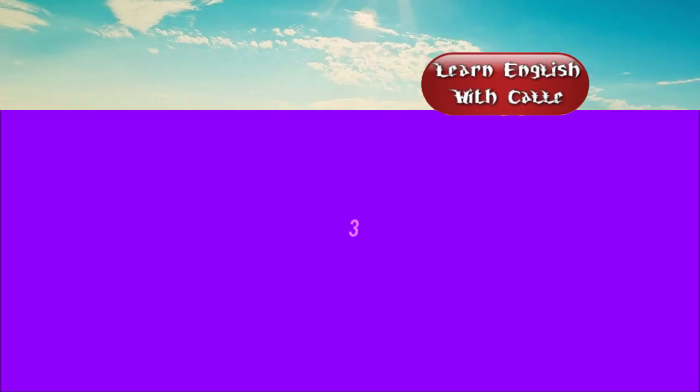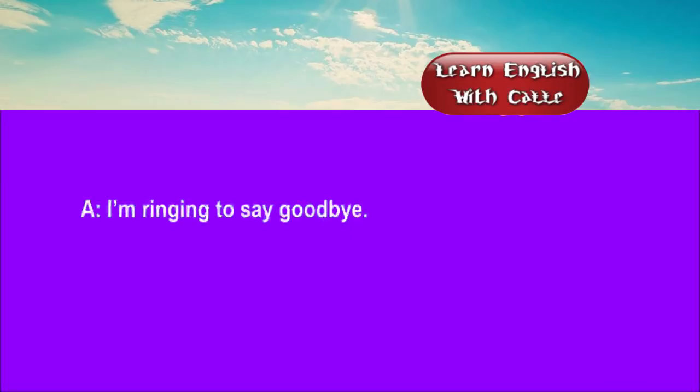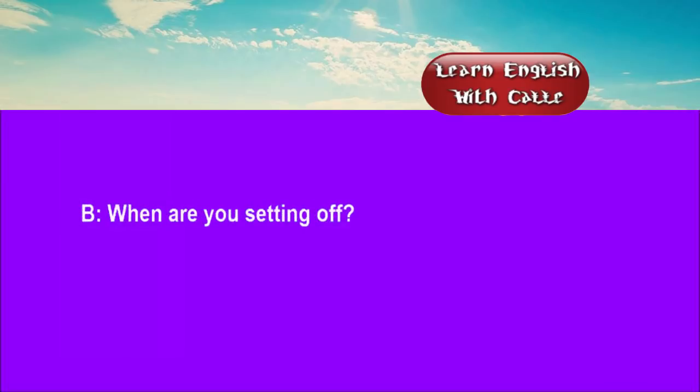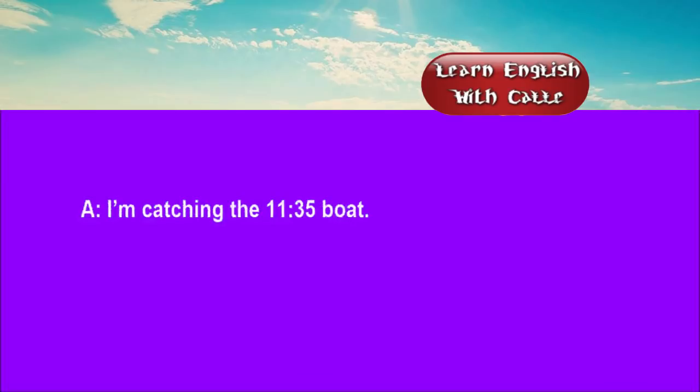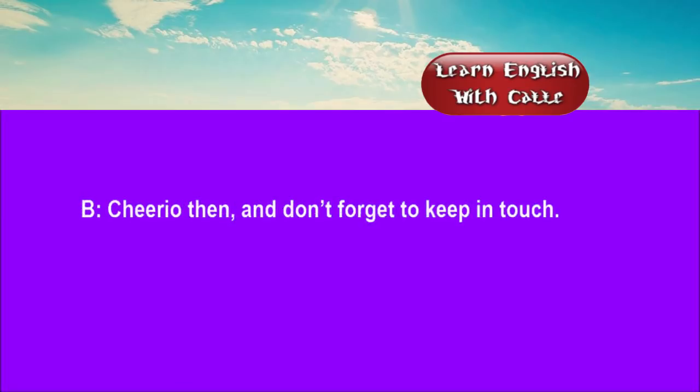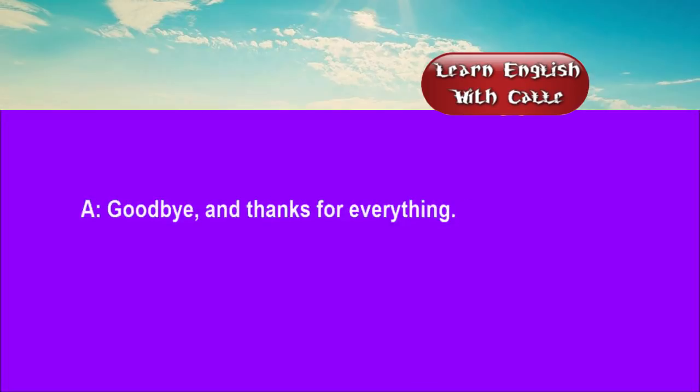Three. I'm ringing to say goodbye. When are you setting off? I'm catching the 11:35 boat. Cheerio then. And don't forget to keep in touch. Goodbye. And thanks for everything.